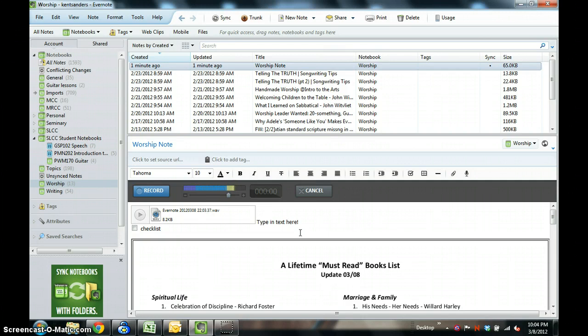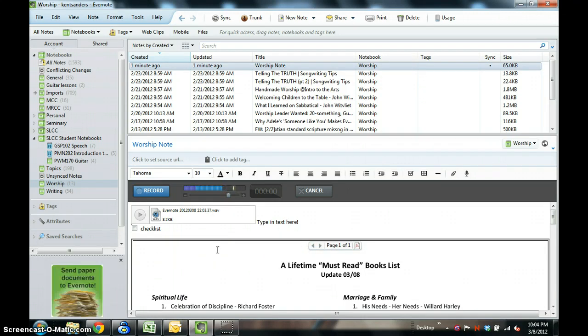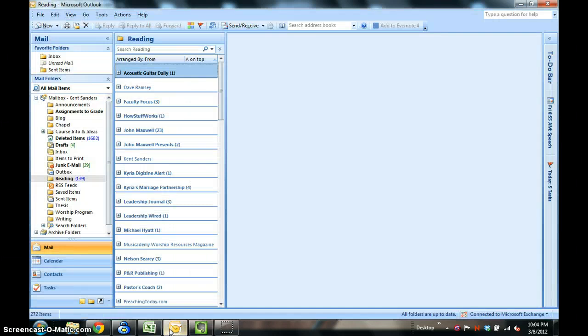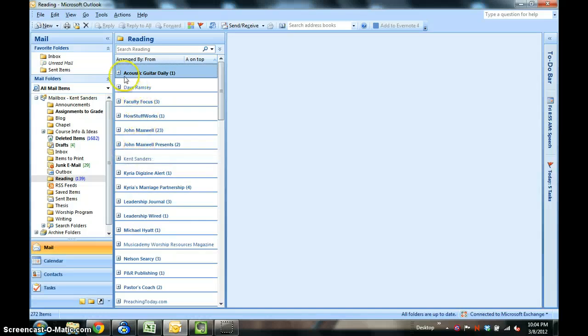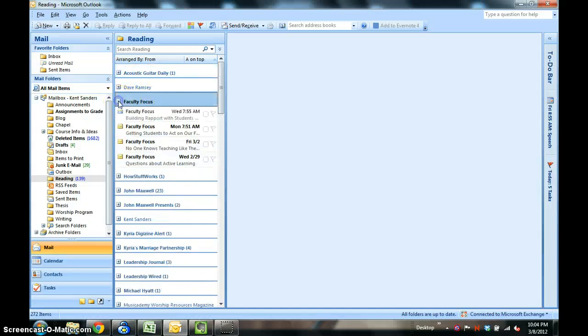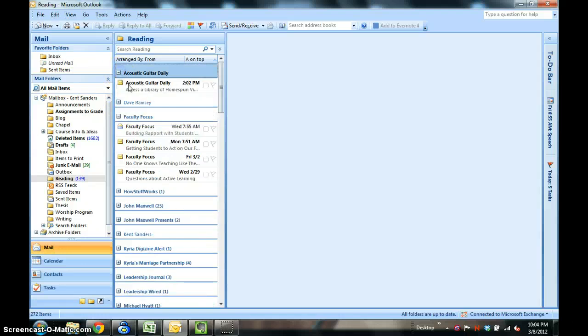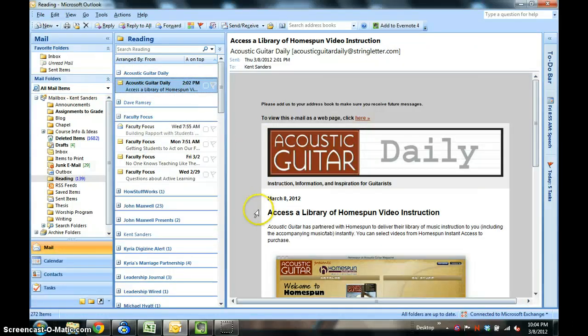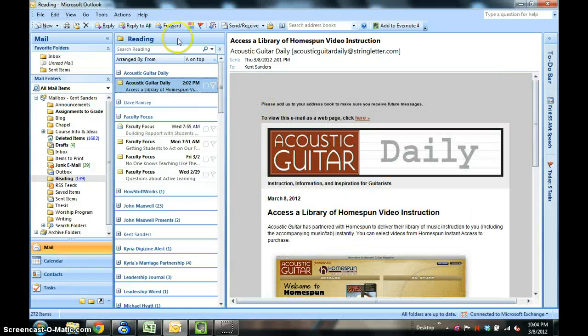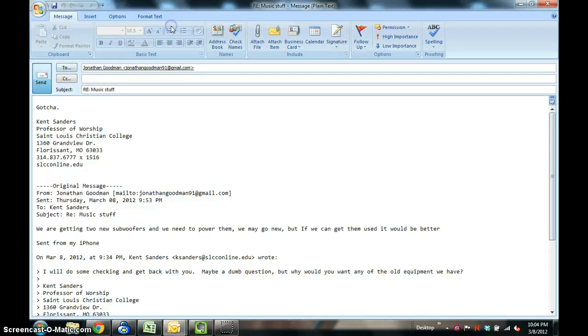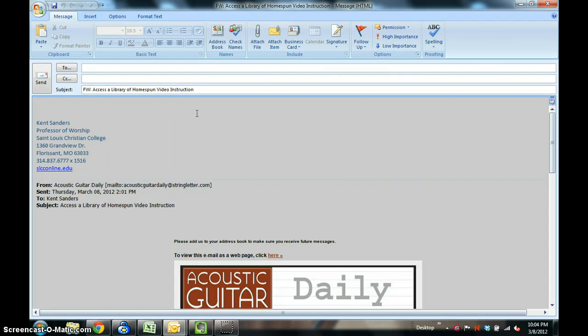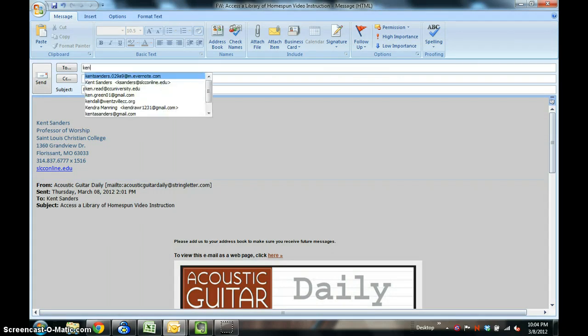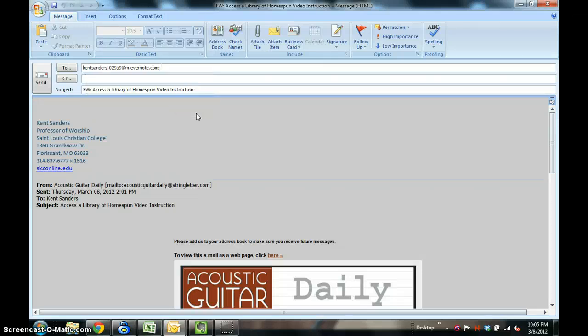Number two is you can email your items to Evernote. Let's say that I get an email. Let's go to my email program here on Outlook. Here's an acoustic guitar email, and for some reason I would like to keep this. All that you have to do is forward it to your Evernote email address. Whenever you register with Evernote, it assigns you a unique email address. On here, all I have to do is type in K-E-N, first three letters of my first name and my email address pops up there.